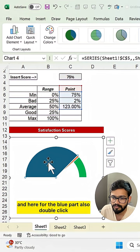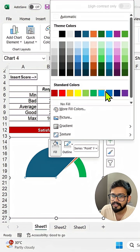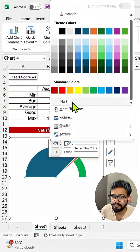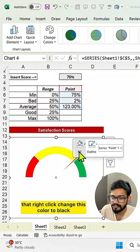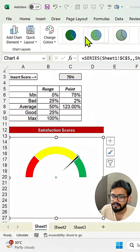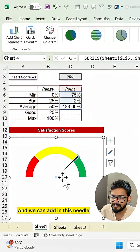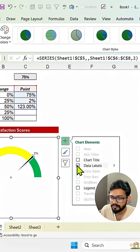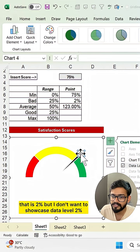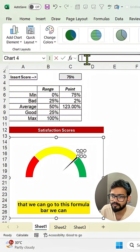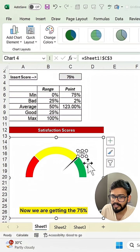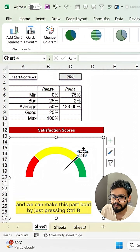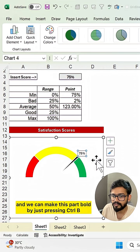For the blue part also, double-click, right-click, and change to no fill. Then double-click the needle part, right-click, and change the color to black. Add a data label to the needle — we get a label showing two percent. We don't want to show two percent, so double-click that label, go to the formula bar, type equals, and select the insert score cell, then press Enter. Now it shows 75 percent. Make it bold with Ctrl+B.